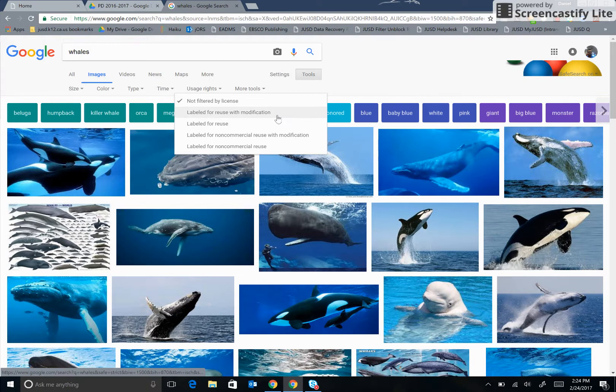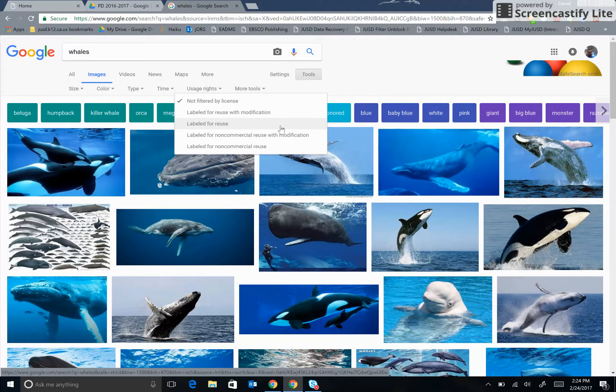Labeled for Reuse with Modification means that any pictures can be used and modified. Labeled for Reuse means that I can use the images, but I can't take them out of their original context or edit them.